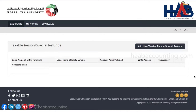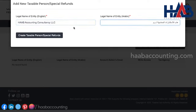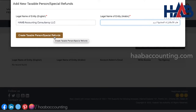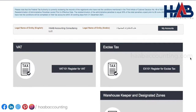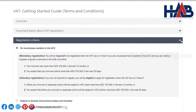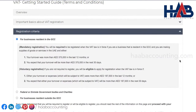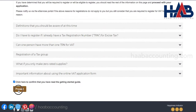Now let's add a new taxable person by clicking here. Type the company name in English and Arabic. The Arabic name you can get from your trade license — just copy and paste here. Then click on create taxable person. Click access the taxable person's account, then click OK. Click VAT 101 to register for VAT. Here you can see the getting started guide. We strongly recommend that you read each of the sections carefully. Once you have done so, click on 'click here to confirm' and click on the proceed button.